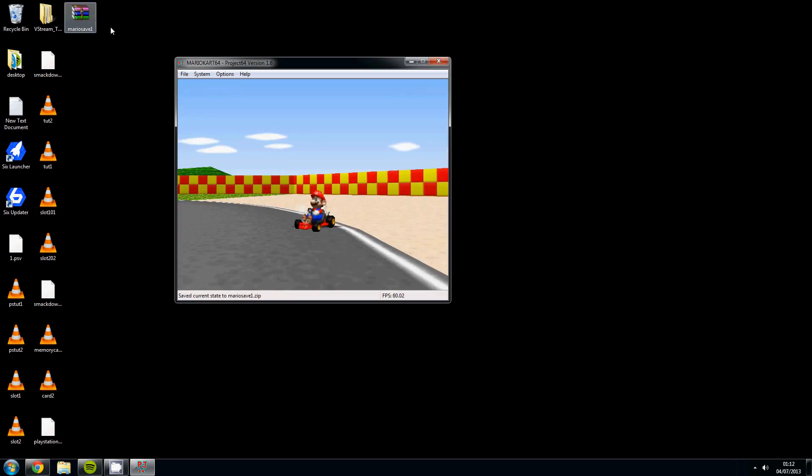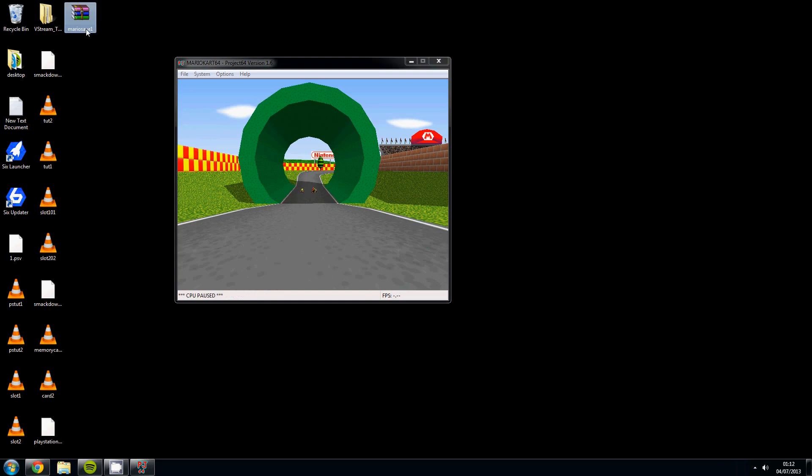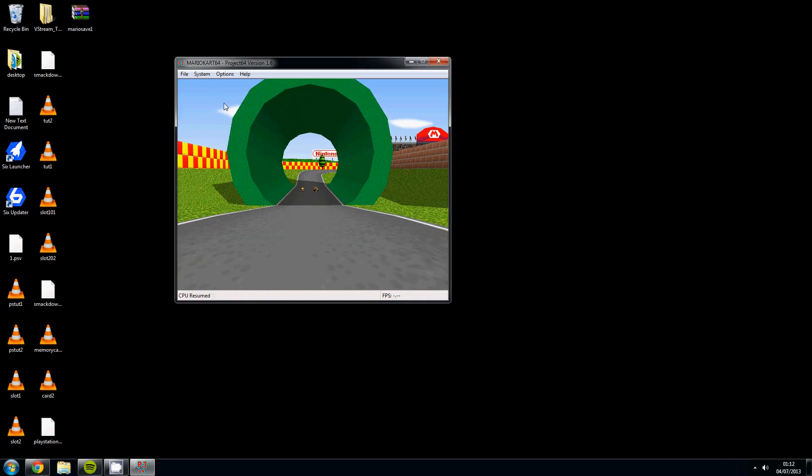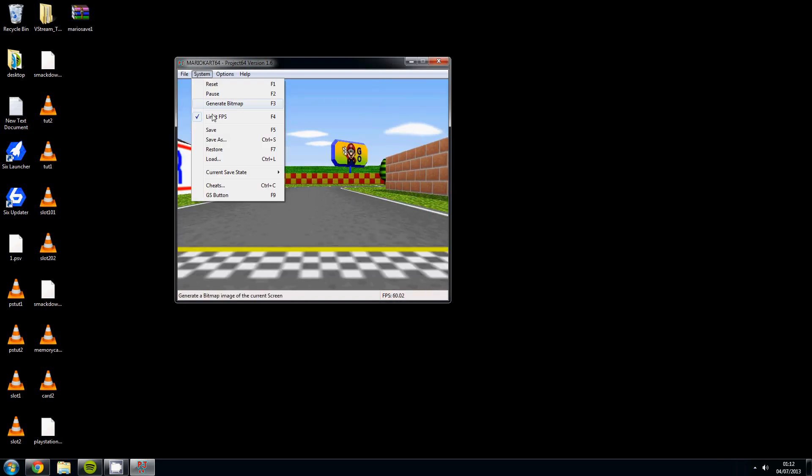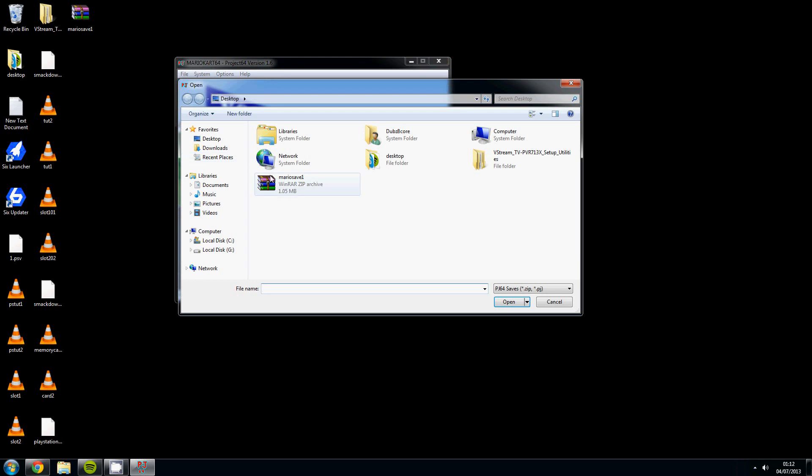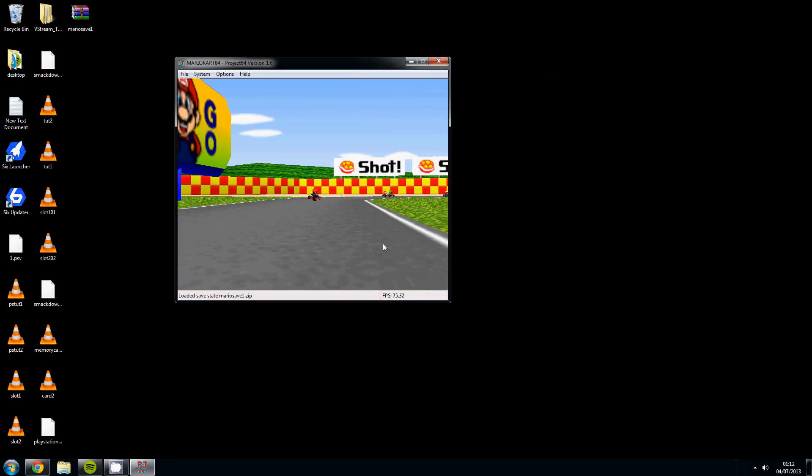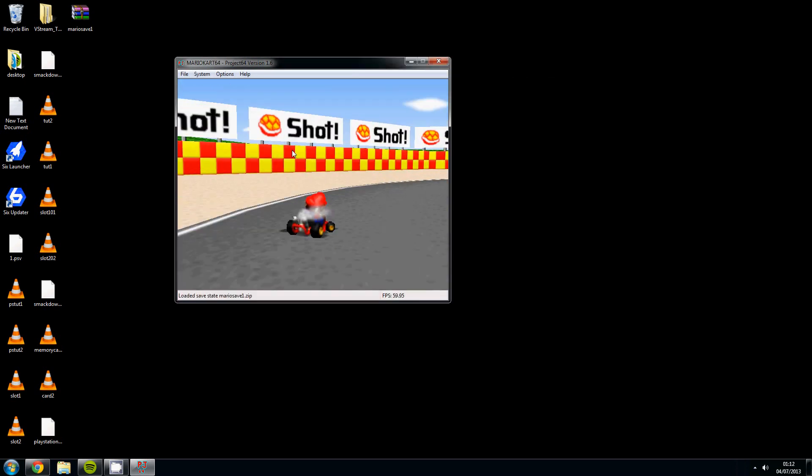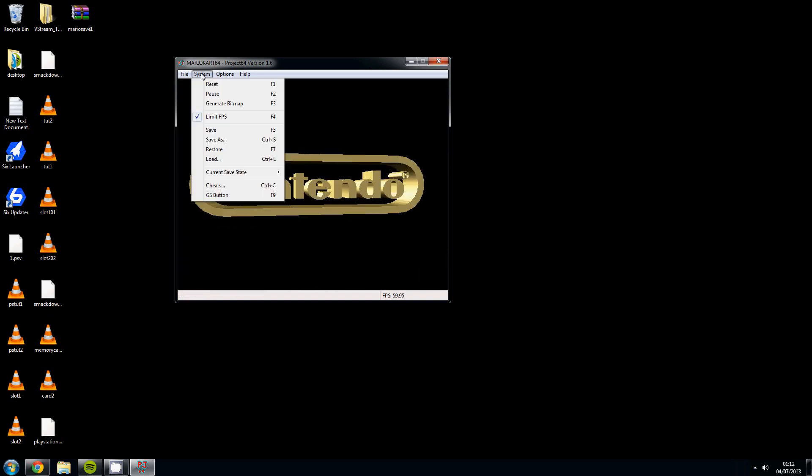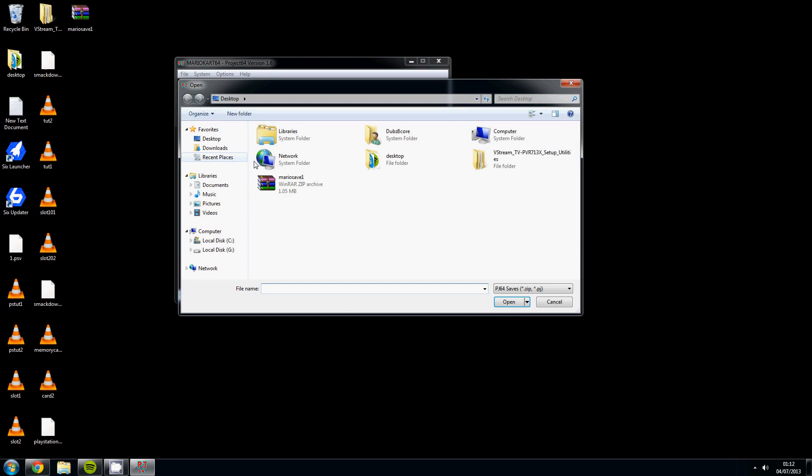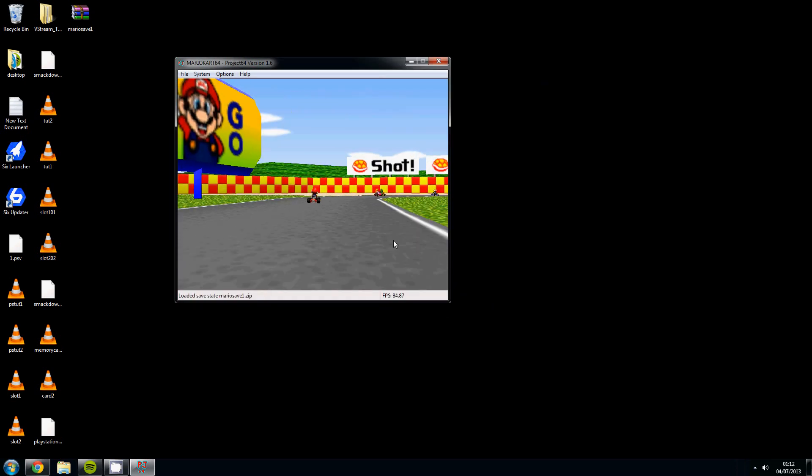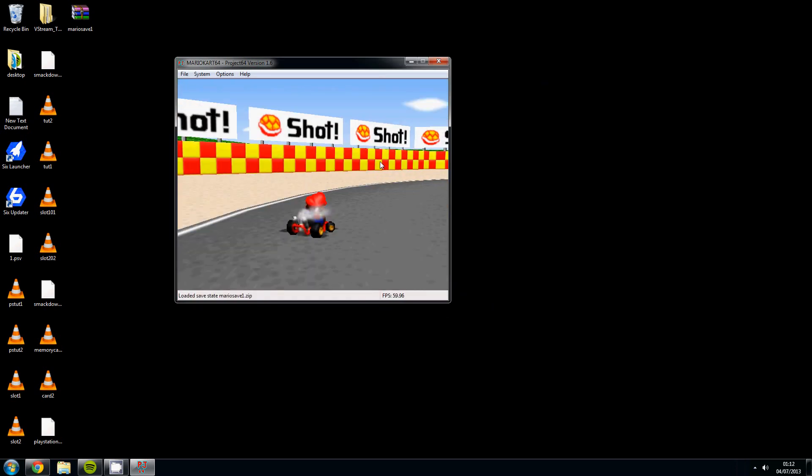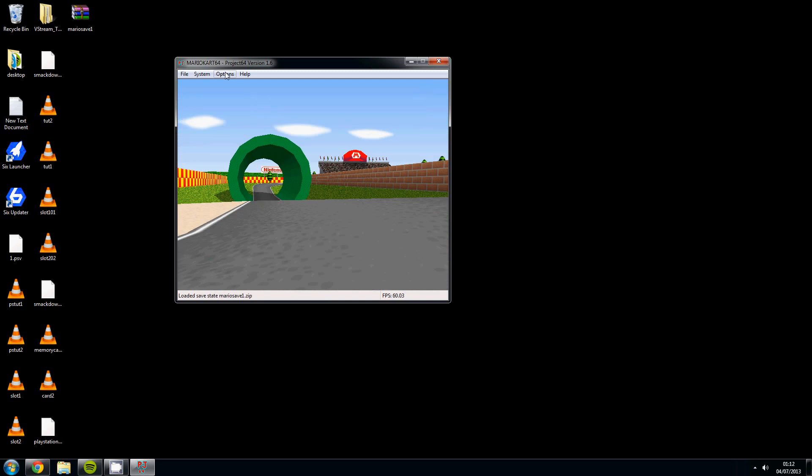So now you will see that on there appearing. So then if we go back to load mario save one it will take you back. So if we go into the game a little bit and then click system load mario save one, you will see it takes you exactly back to where you came from.